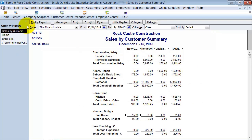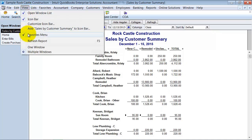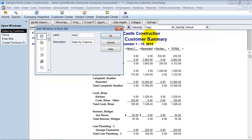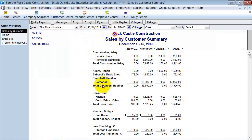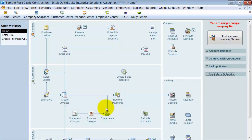So what we do now is we go up to view, we can say add sales by customer summary to icon bar. I can rename it and say daily report, I can give it any sort of icon that I want to give it, let's give it some money, and if I want to have a description here, you can change it if you want to.